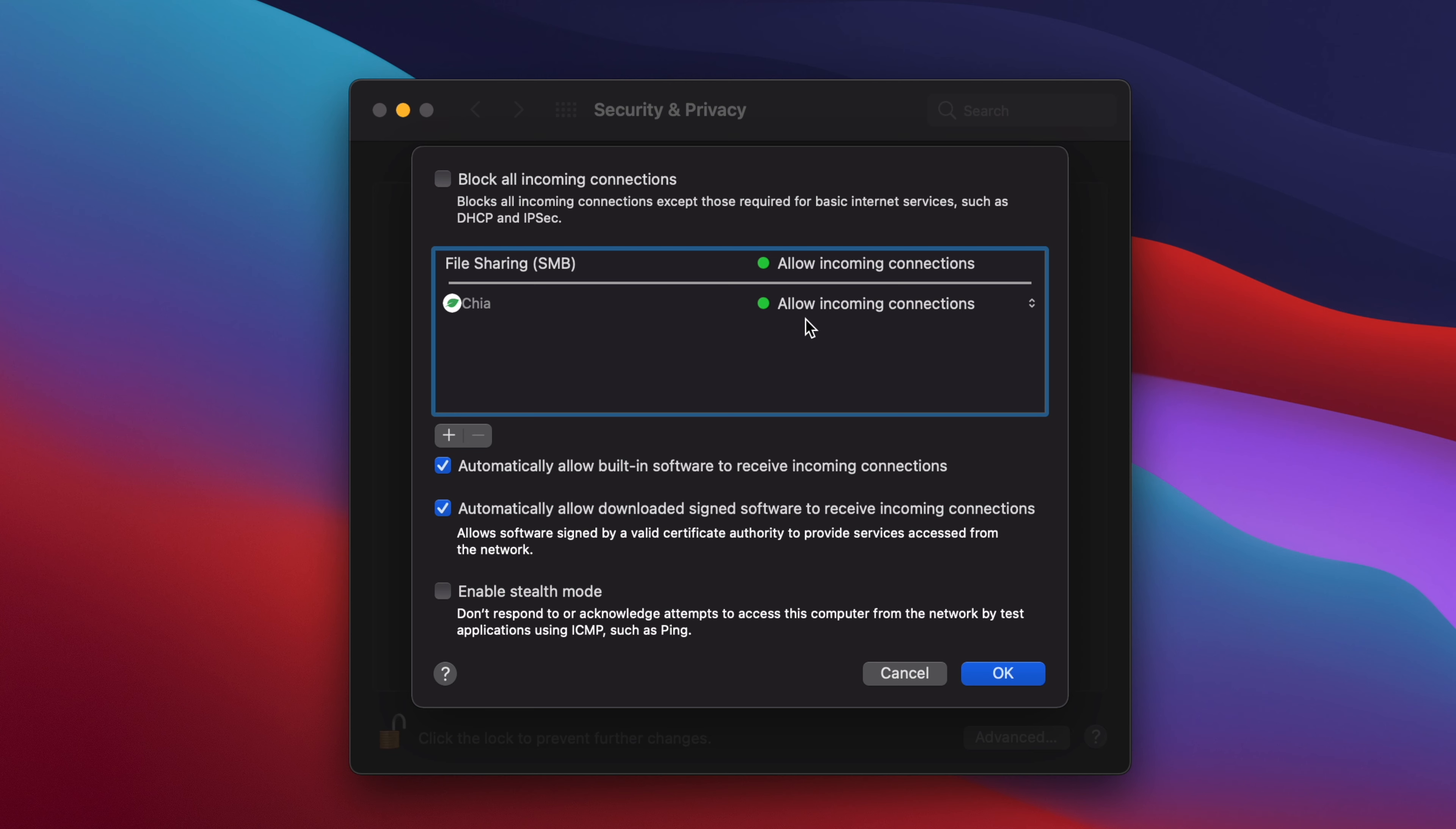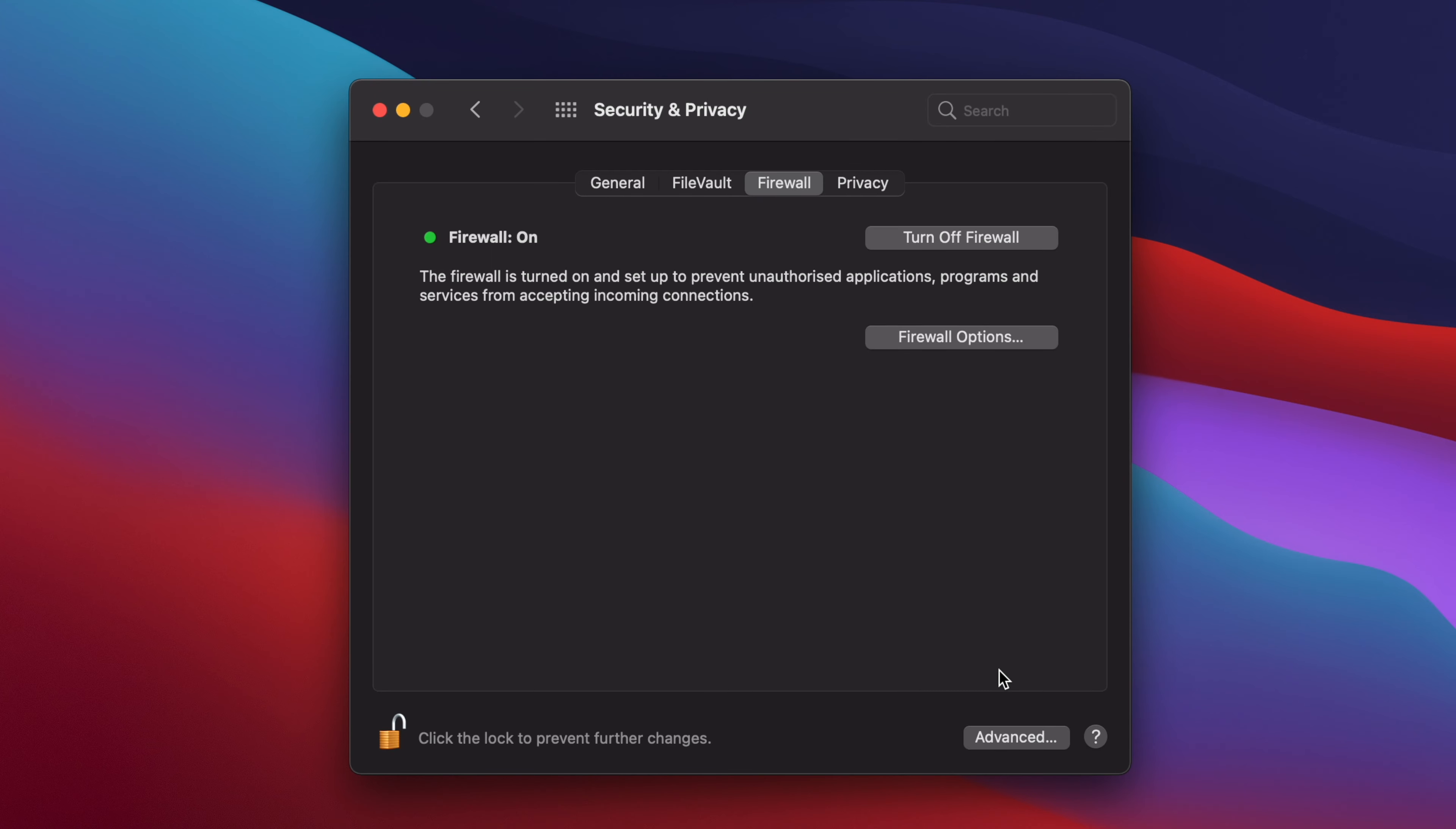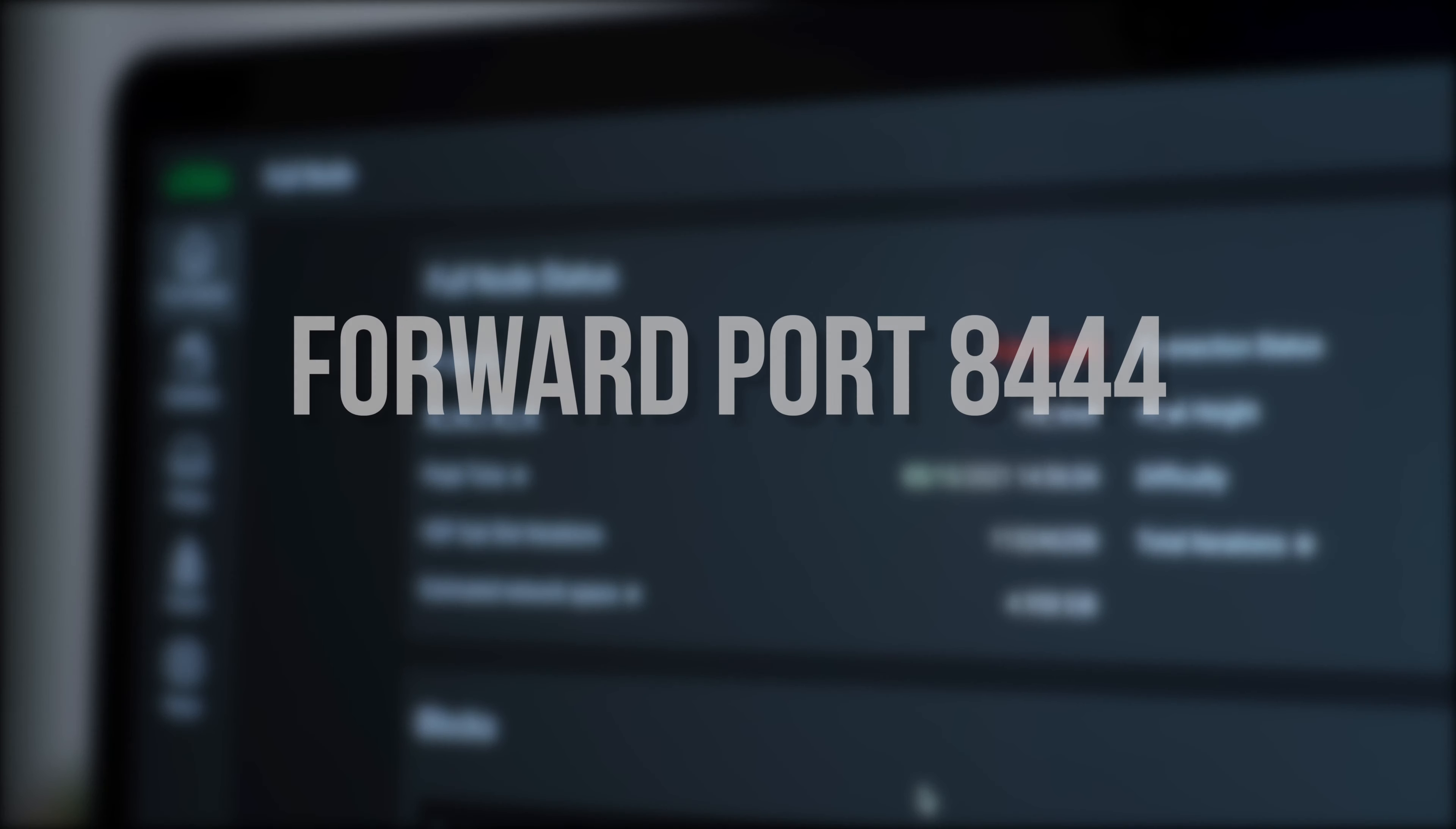Make sure that it says Allow Incoming Connections next to Chia and then click OK. And that's it, the exception has been added. Next, you want to make sure that you have port 8444 open on your router.